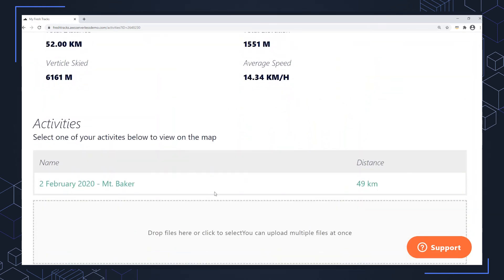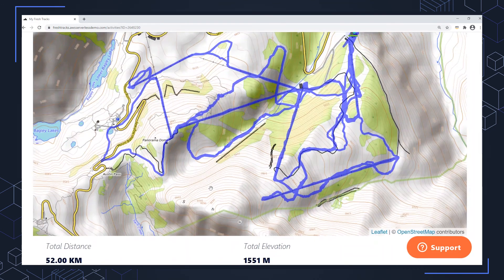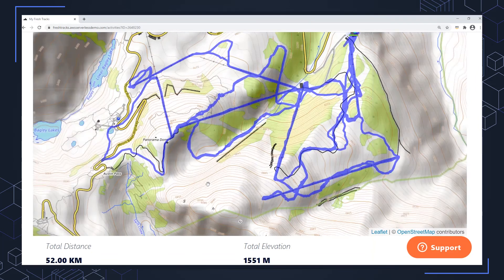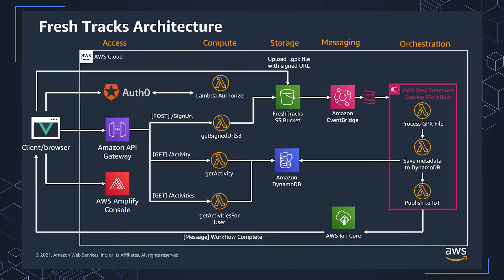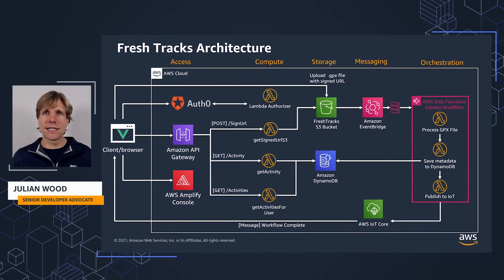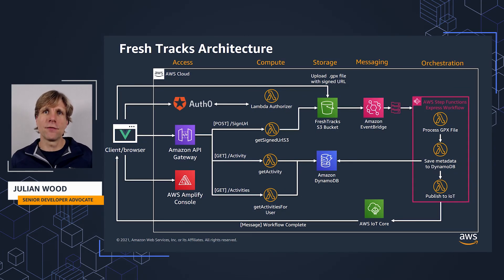I've only got one activity uploaded now, but of course you could carry on and upload as many activities as you want. This is a look at the FreshTracks application — you can do it all yourself, download the code from GitHub, and basically play along while we're doing this video series. This is the FreshTracks architecture again. This is a web-based, entirely serverless application for uploading and viewing your mountain, ski, or snowboard adventures.